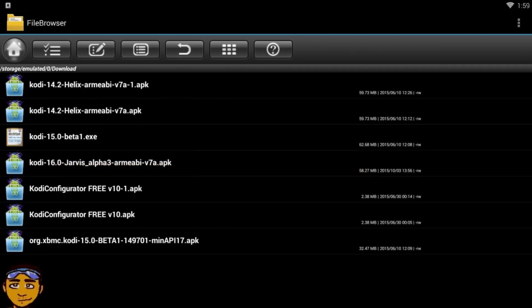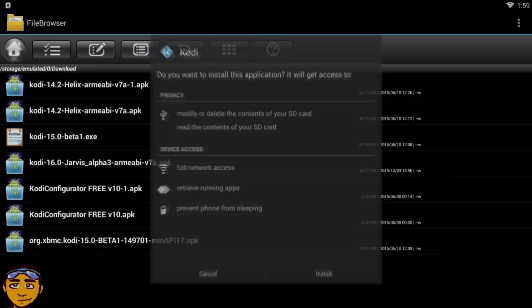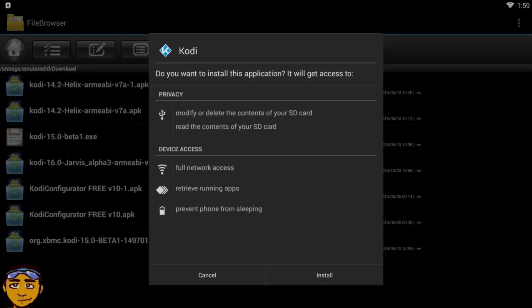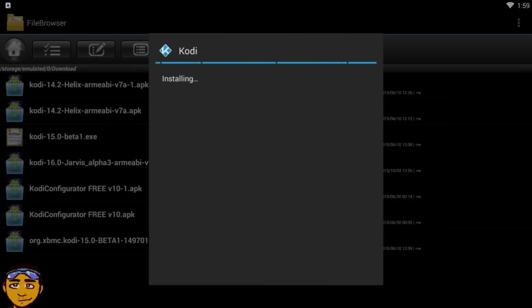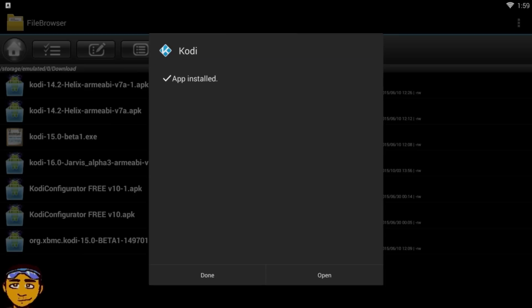I want to install that, so I press Install. This normally takes a minute or two — not more than five minutes. If you ever see it taking more than five minutes, definitely stop and try again. Once it's completed, the next thing you want to do is press Open or Done — I normally press Done.